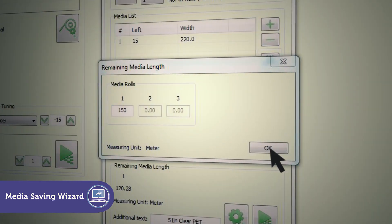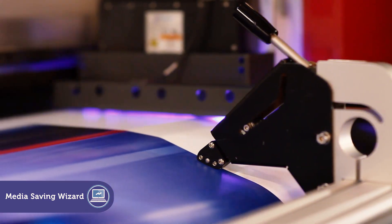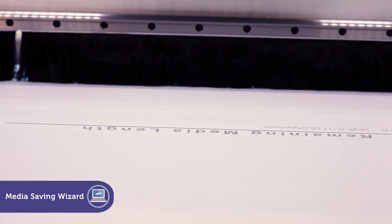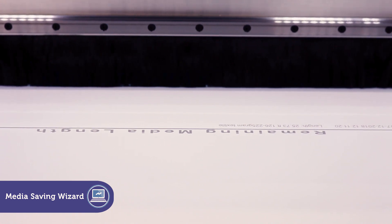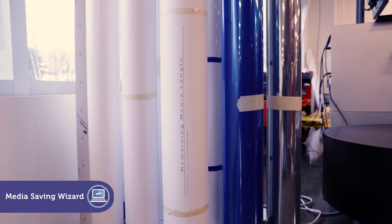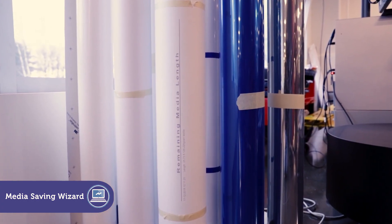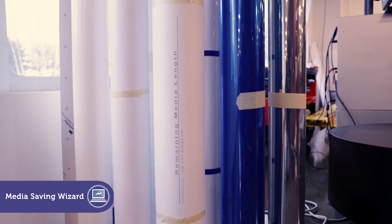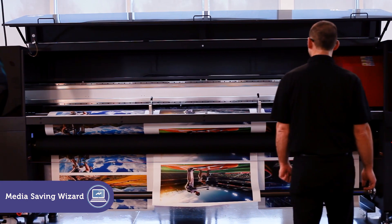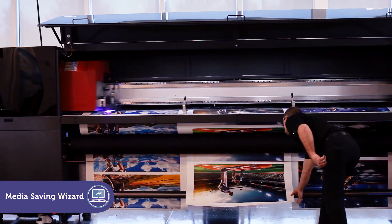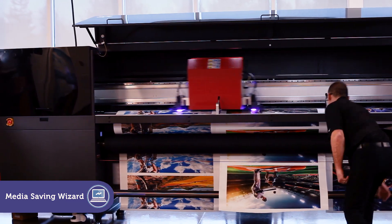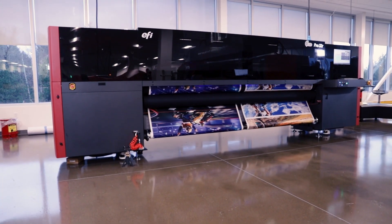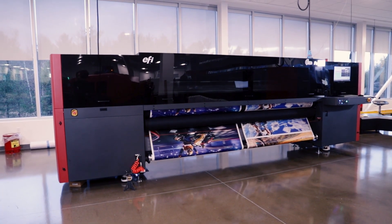The exact amount of media used for the job is calculated during printing. When the job is done, the exact remaining amount of media is printed on the edge of the roll. The media saving wizard manages your entire media stock accurately. You don't have to worry about the media running out before the job is completed. Save time, money, and headaches due to reprinting jobs.